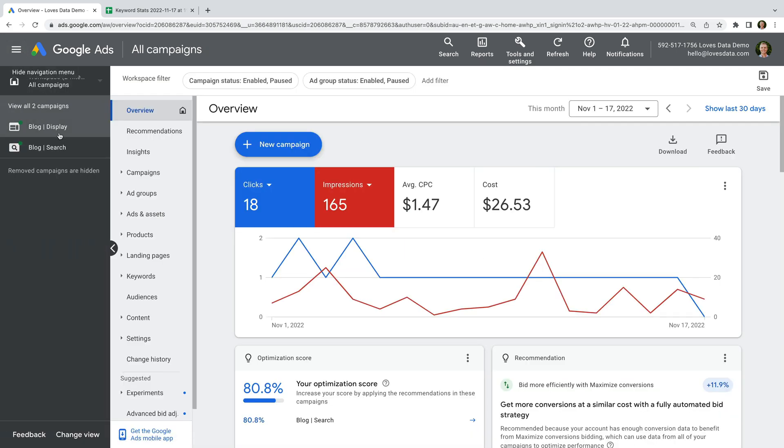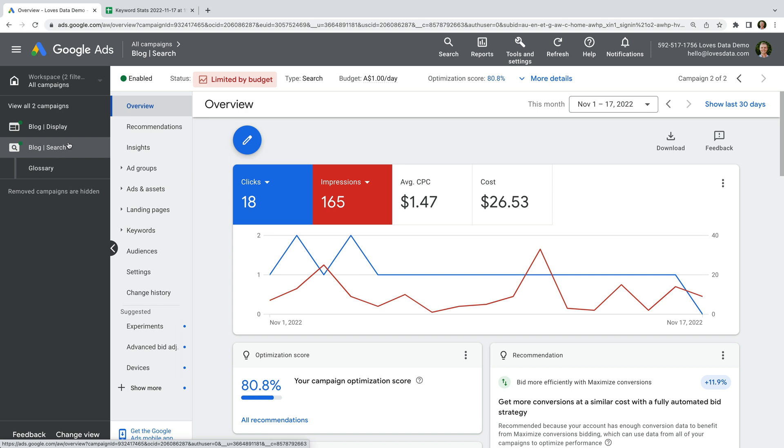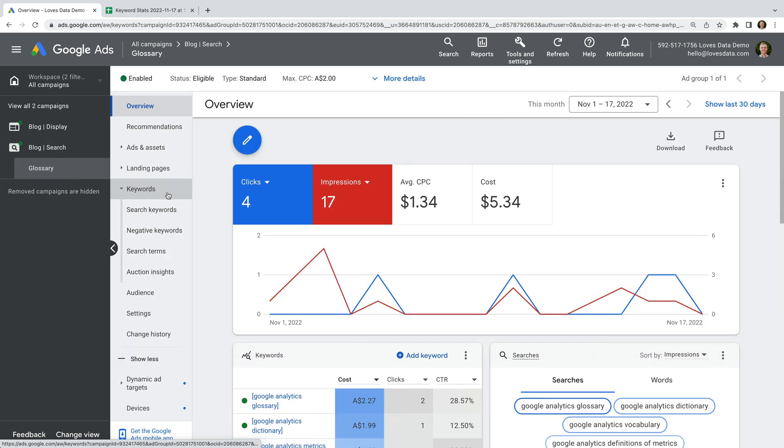Again, this is my demo account, so let's select the blog search campaign to take a look. We can see the campaign only has a single ad group, which probably isn't ideal. Let's select keywords to review the keywords we're currently bidding on.